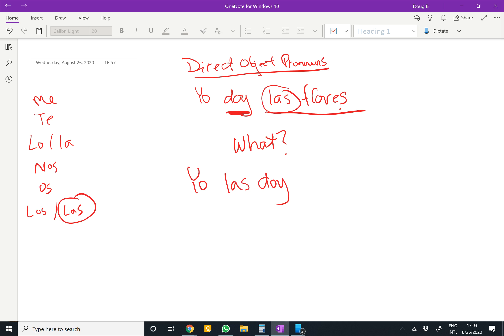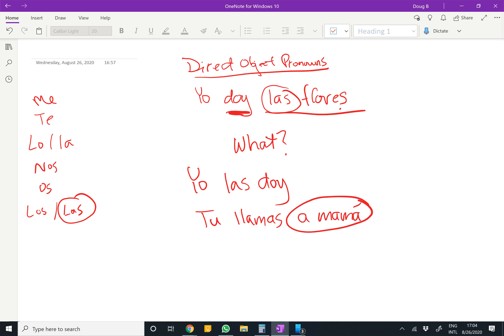Pretty simple. Ask yourself: what is the verb, and what is the 'what' of the verb? I give — what do you give? The flowers. So 'tú llamas a mamá' — another example. You call, what do you call or who do you call? Mamá. So 'a mamá' is feminine and singular, so we're going to go with 'la.' 'Tú la llamas' — you call her.